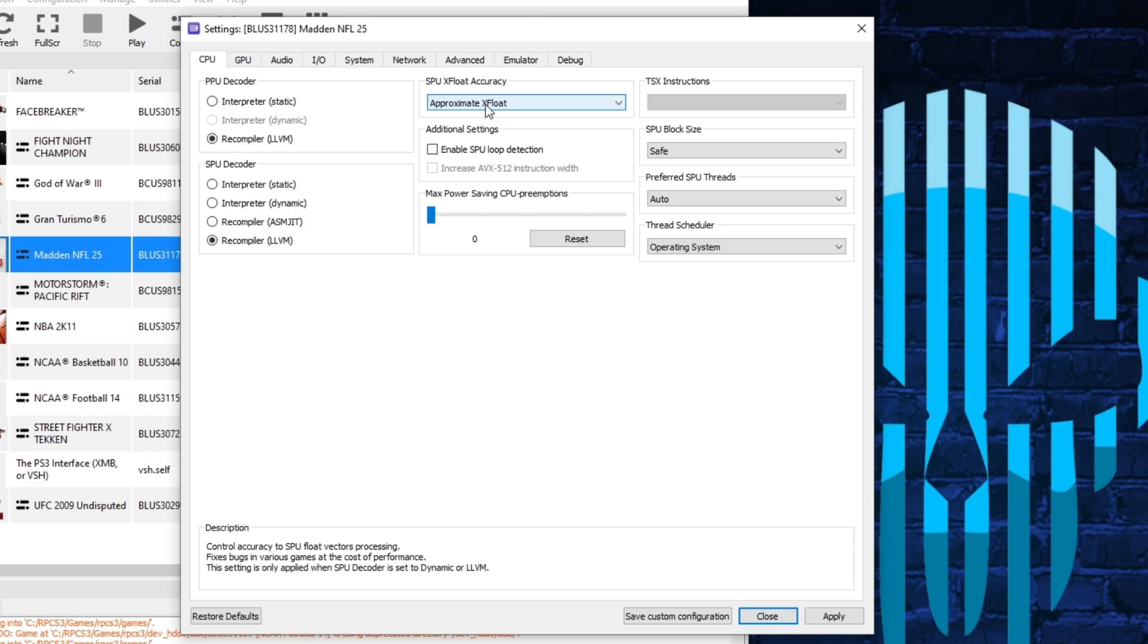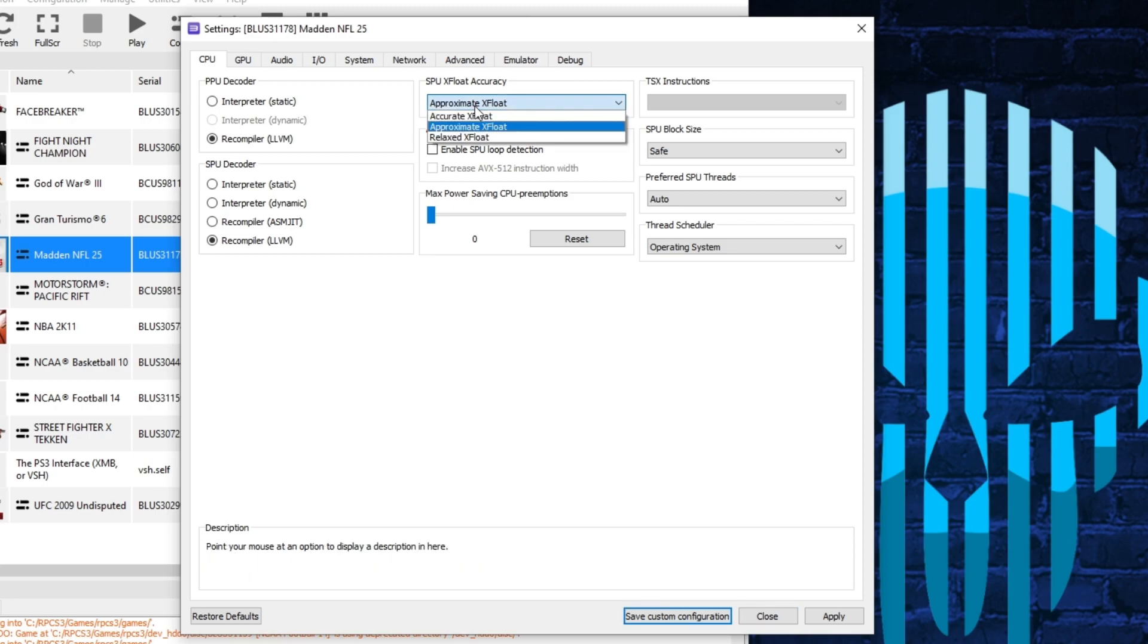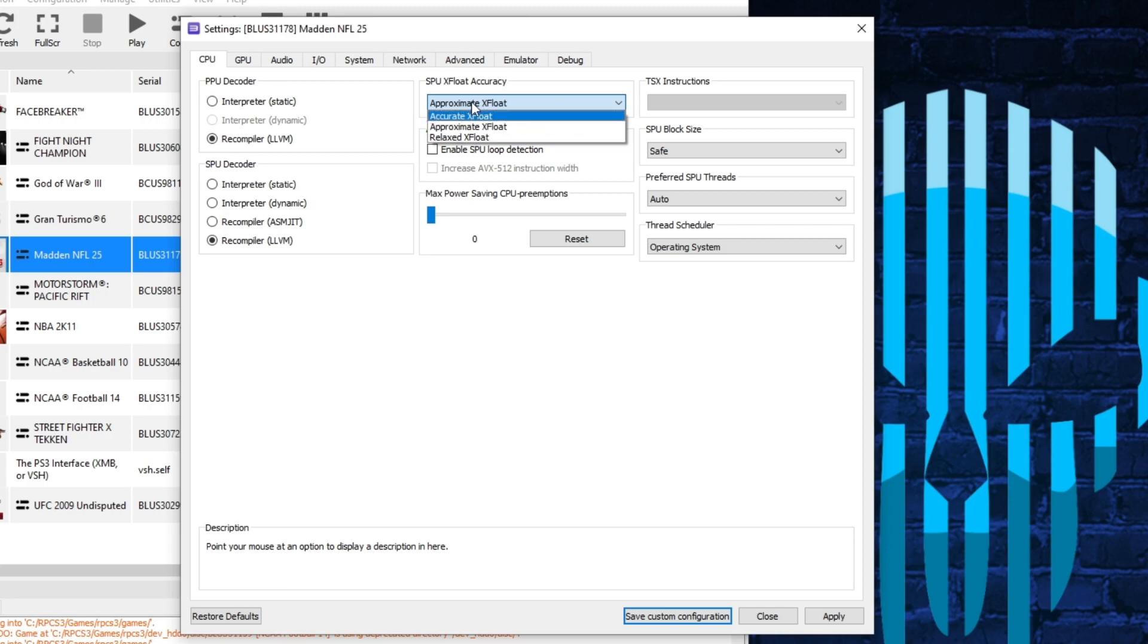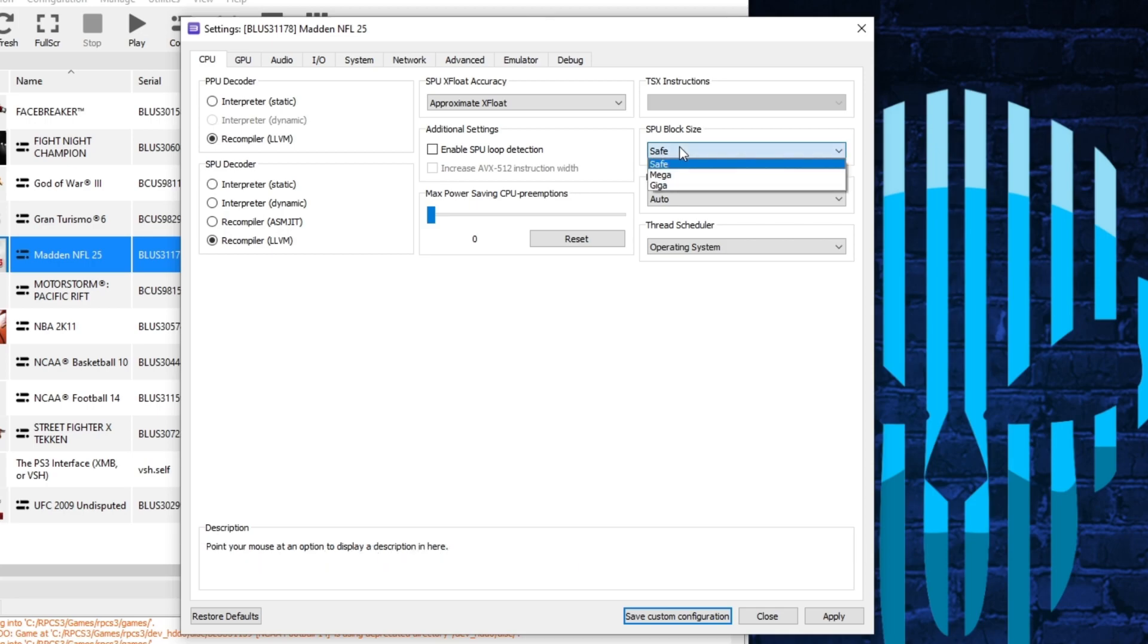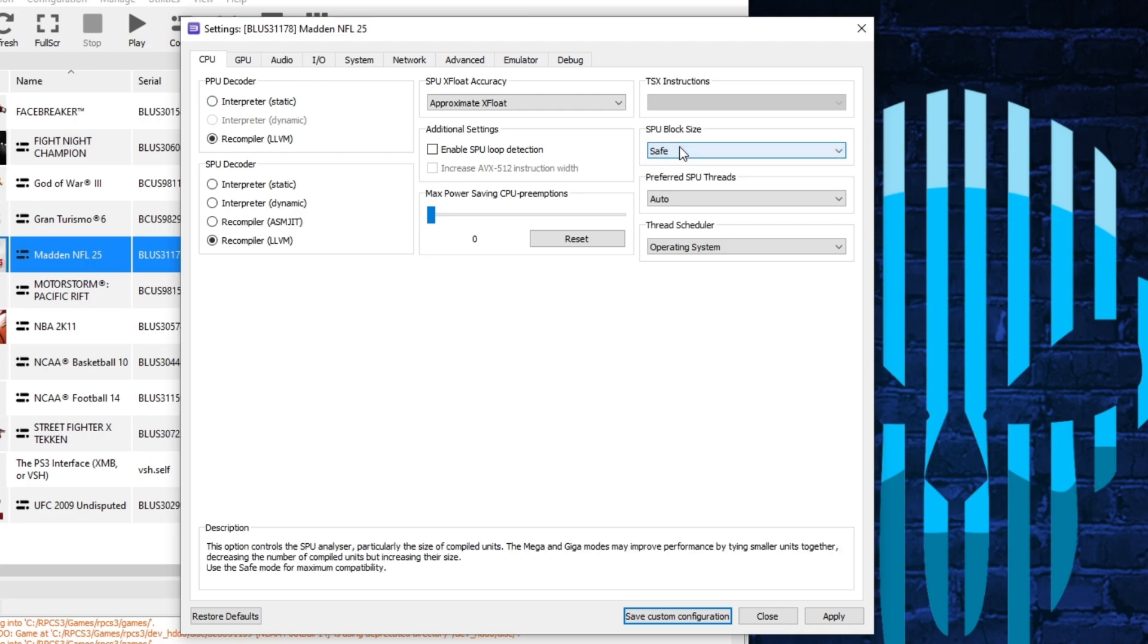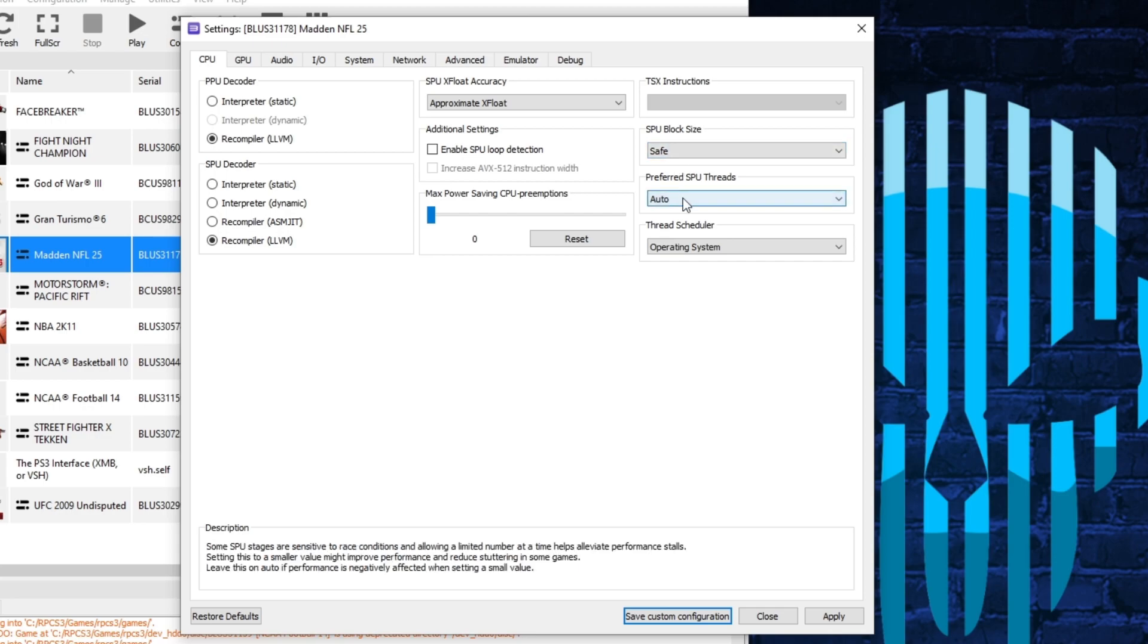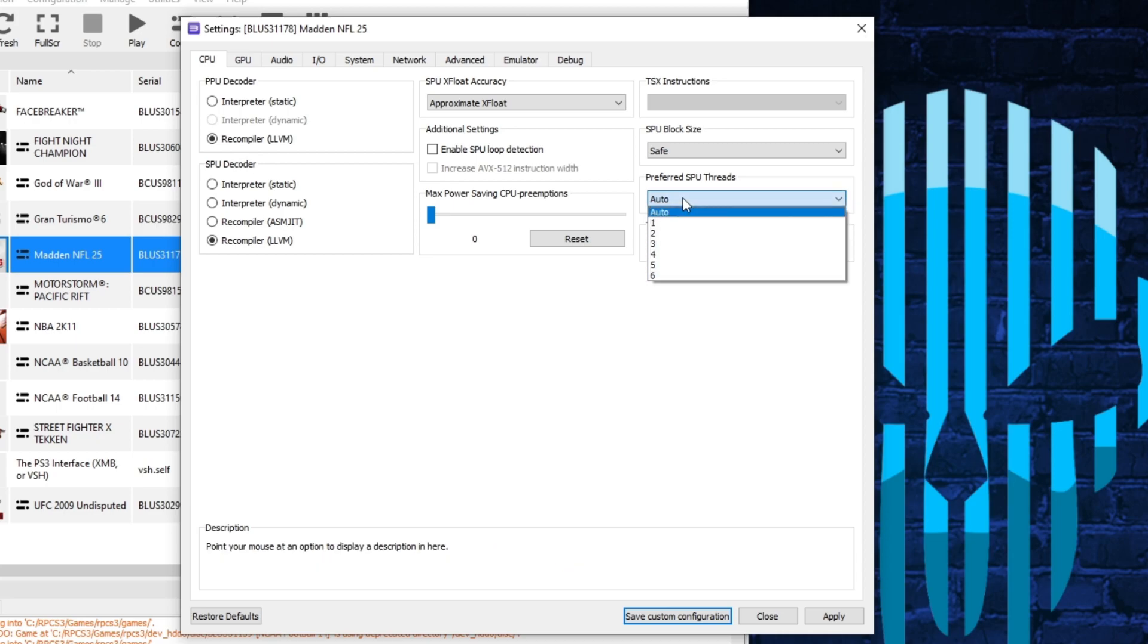Then you come over to SPU accuracy. I use approximate float. You can choose accurate or the last one there, but approximate works best for me anyways. For this one here, I would stick with using safe. You can use mega and giga, but the safe one seems to be the best for most games. And then if it's not already by default, I would use auto for this setting.